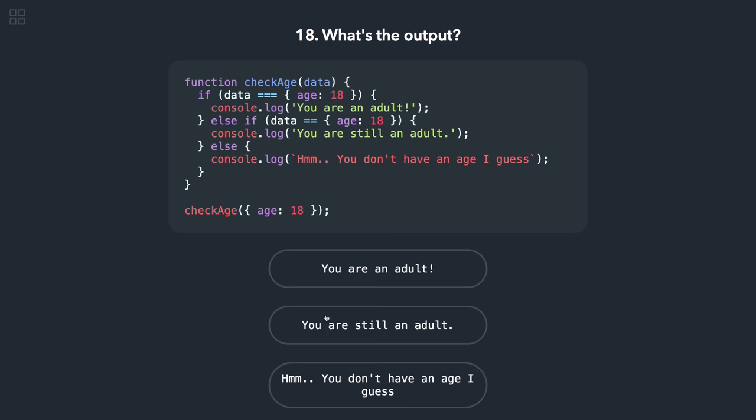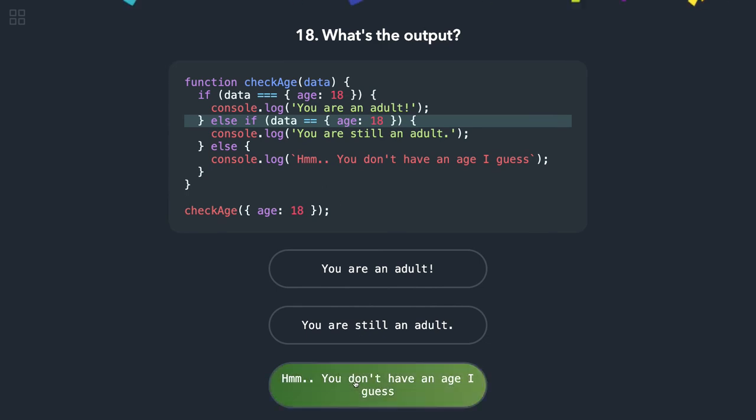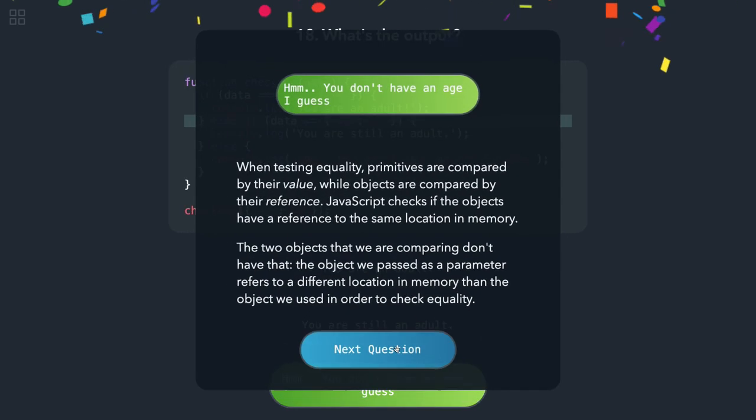Okay, so here we are calling the function passing the object. If you are passing the object, then obviously object will not be equal to object, it will be false. This will also be false. Finally we will get this as an output.